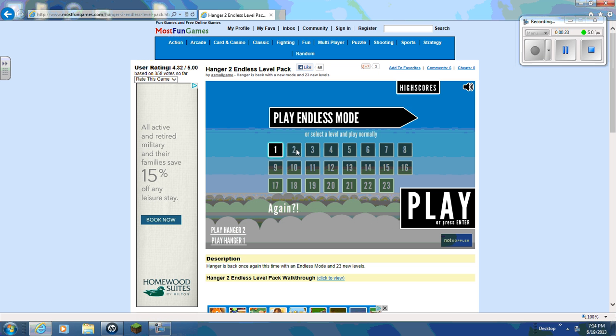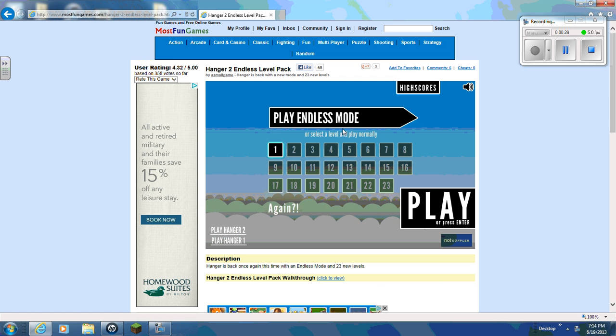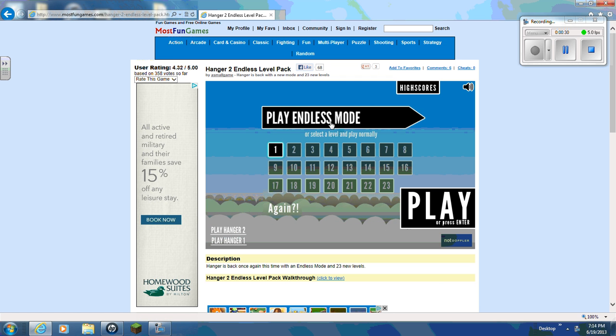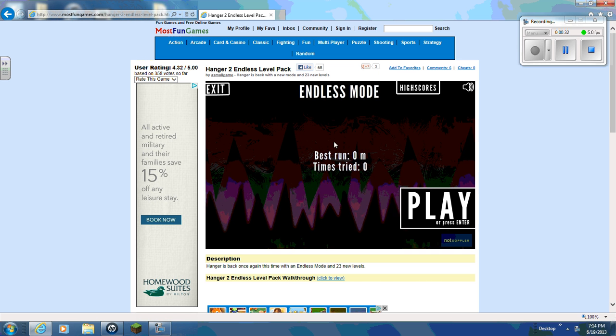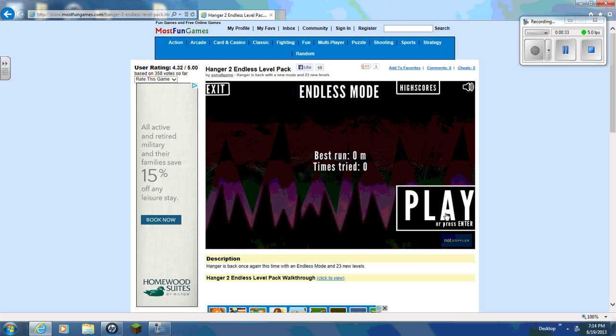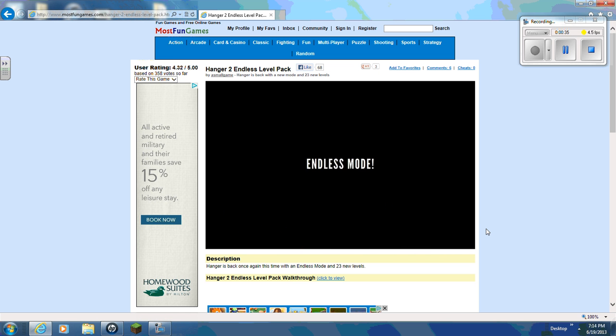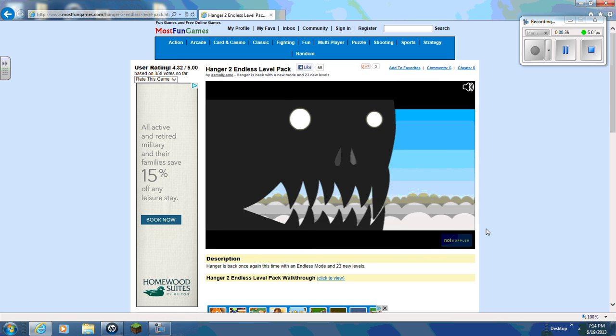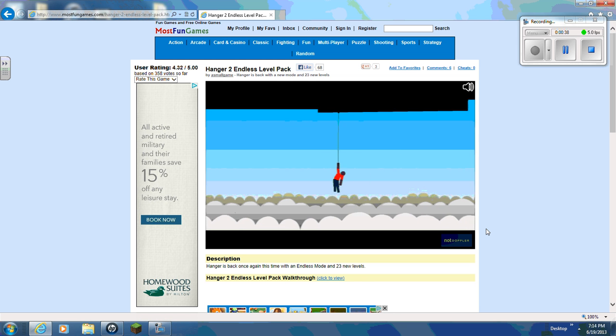Oh, awesome. Play Endless. Oh, I know what this is. You can see how long you can last. It never stops.